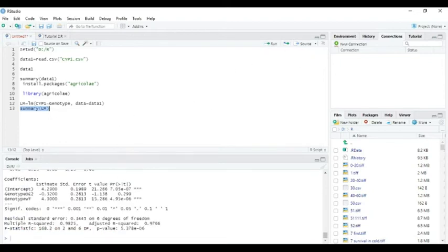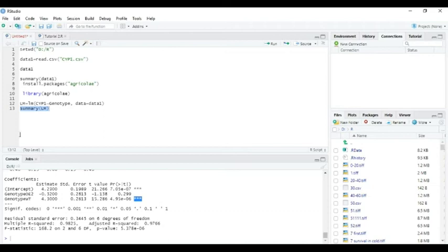We can see that genotype shows significance with double stars, so it is significant.